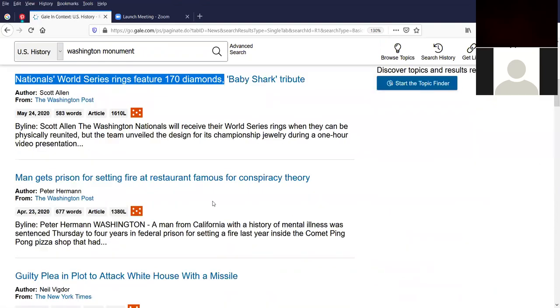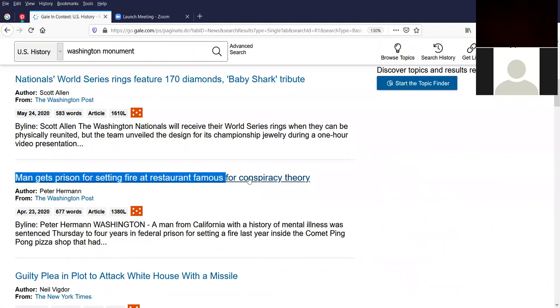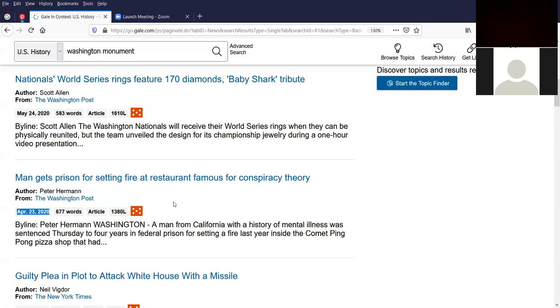And if you scroll down, you see the basic format where you have a title of the article, the author Peter Herman, the Washington Post is where it's from, and then the date. This particular article about a man gets prison for setting fire, it's 677 words. It's an article that 1380 L that refers to the Lexile score. Lexile scores are measurements of how complicated a particular magazine article is or a journal article is. Anywhere over about 1,000 to 1,400 is for a high school student. There's also something called the content level, just to the right of the 1380 L. The higher the content level, in this case is level five, the more sophisticated, complicated, and in detail the article is.